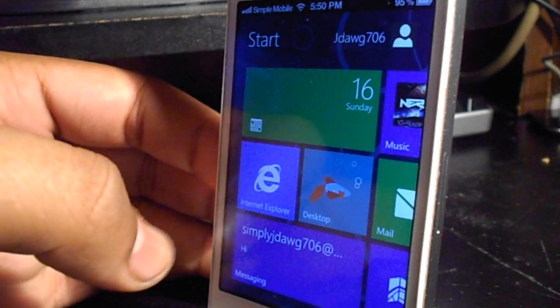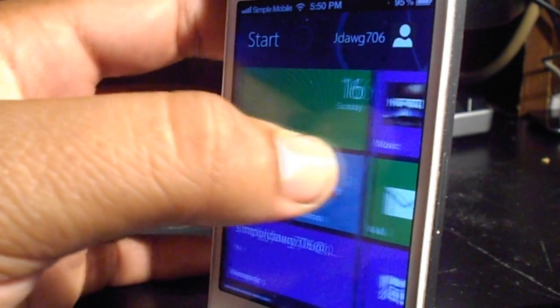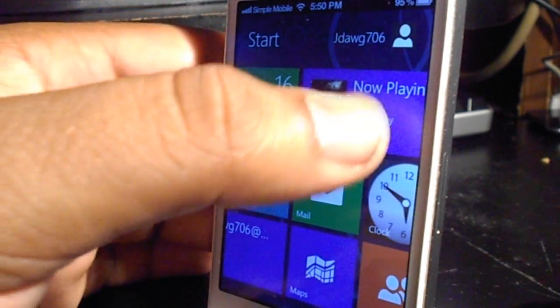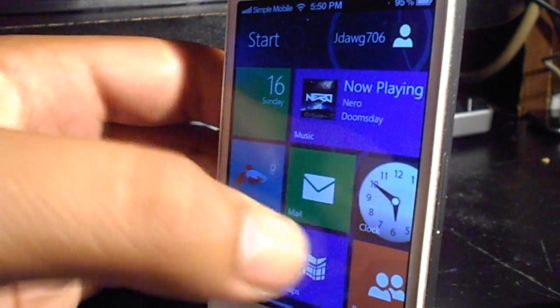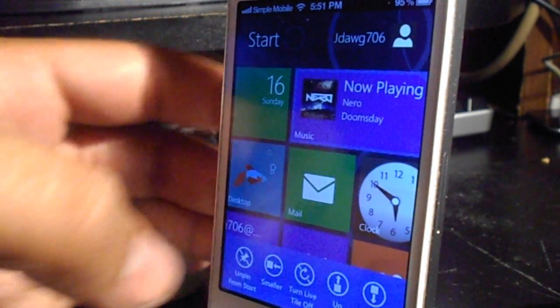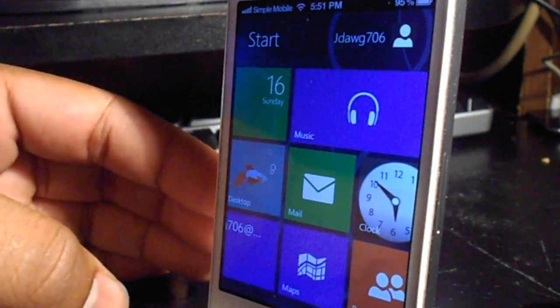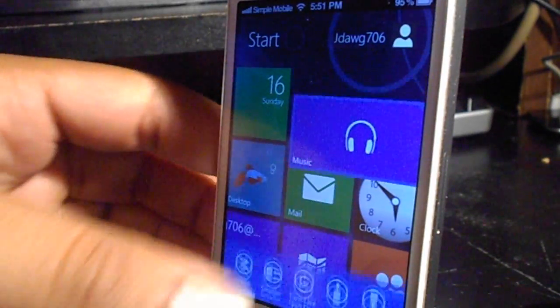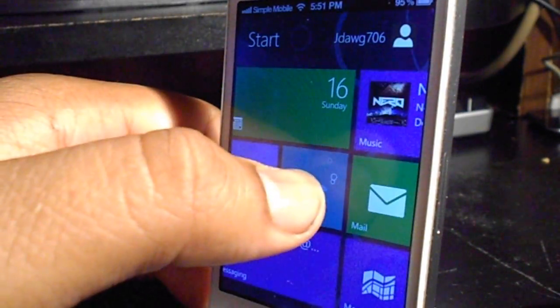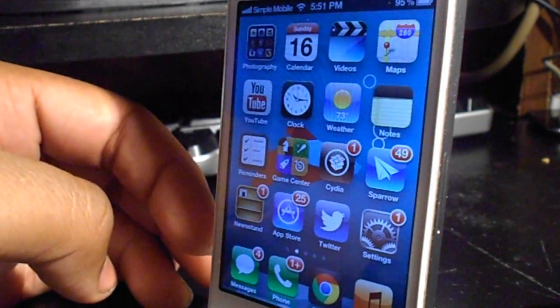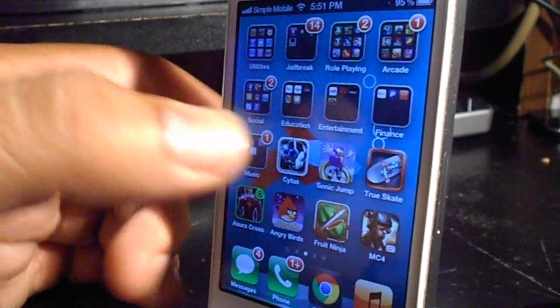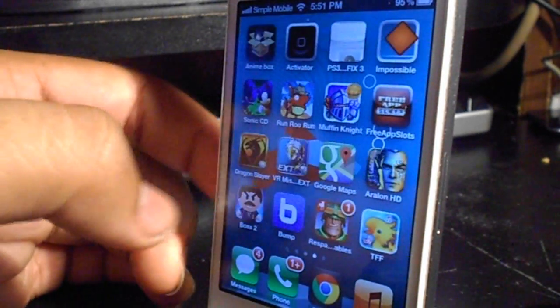This theme also includes live tabs and if you slide down on a tab that is live enabled, you will be greeted with the option of turning it off. Another interesting feature of this theme is the view desktop option which will take you to the normal iOS home screen to look around.